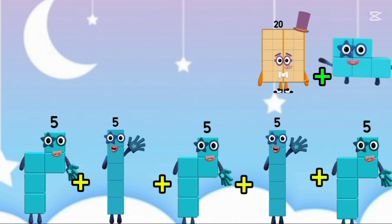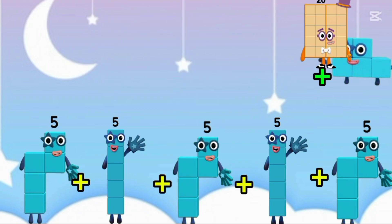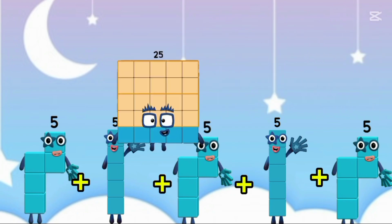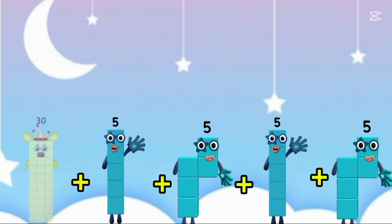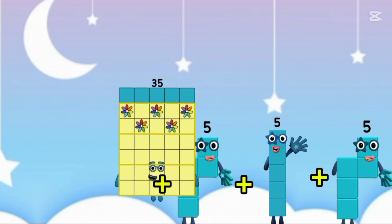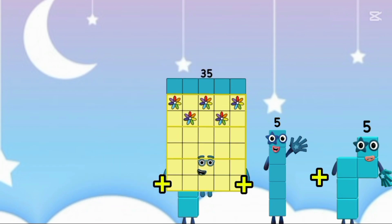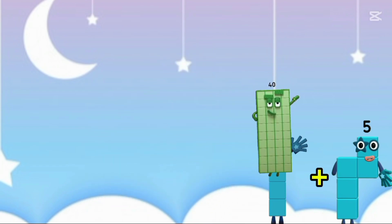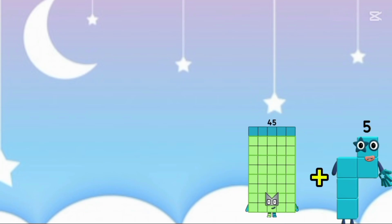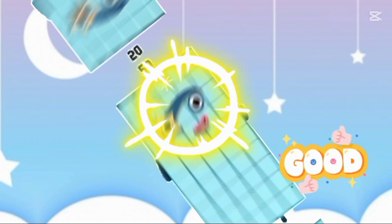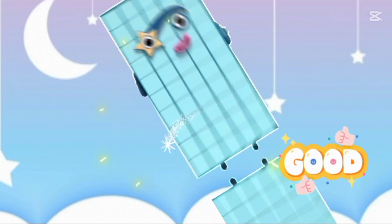5, 10, 15, 20, 25, 30, 35, 40, 45, and the last one, 50.